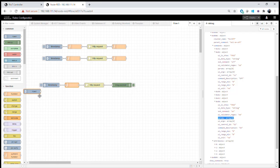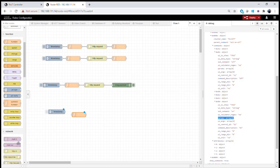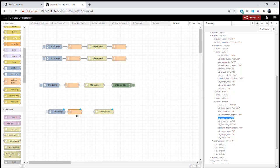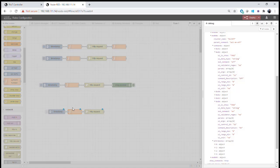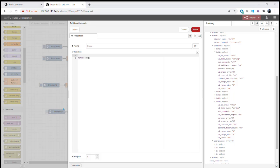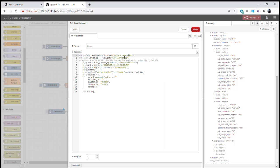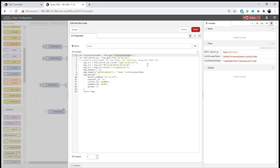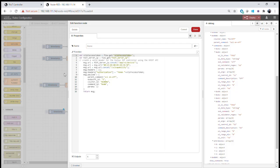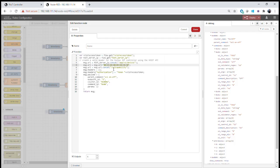We'll now configure our flow to take advantage of this. We'll use an inject node, a function node, and an HTTP request node together to turn our light bulb on or off. Using a standard timestamp injector, we create a function node and write our code: we get the IoT access token from our variables, our server IP address, and then format our message to the IoT controller's IP address using the API function app/v1/device with the device EUI.